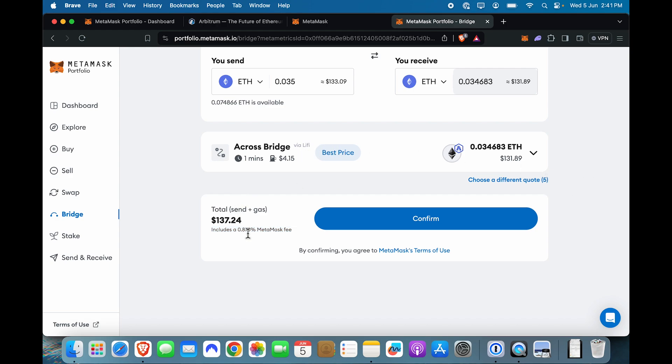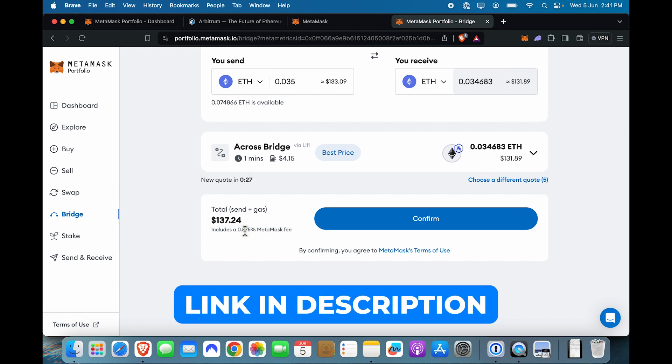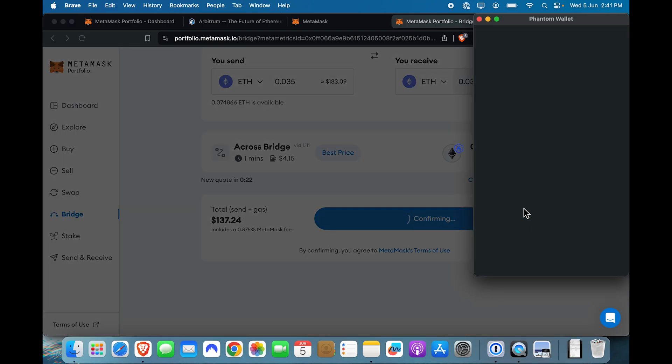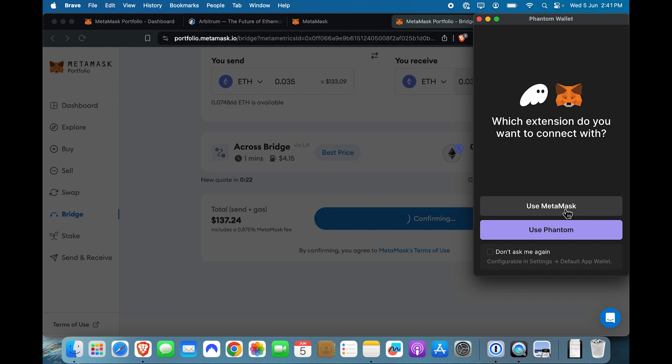Or I can give you a link to Obvious Wallet in the description, which from what I know does not charge this fee as of now. But it's a small amount and I'm not going to care about it. I'm going to click confirm.